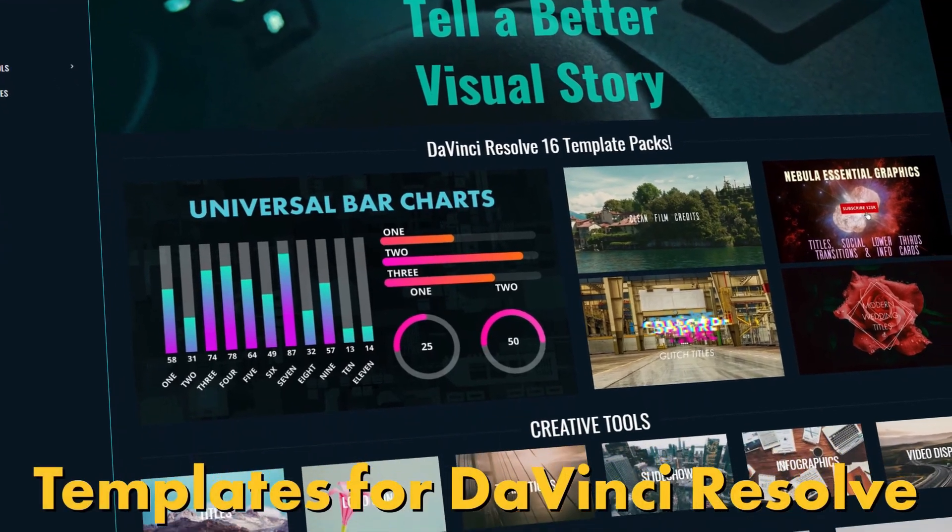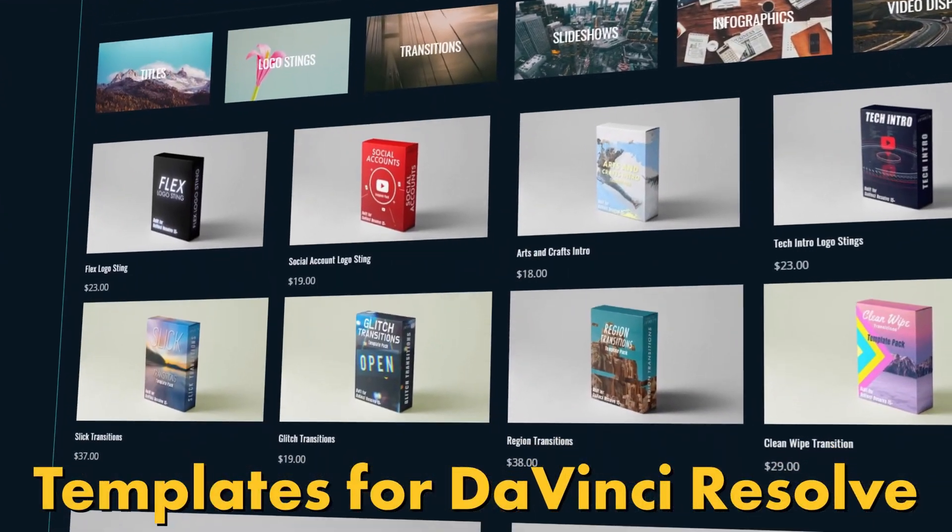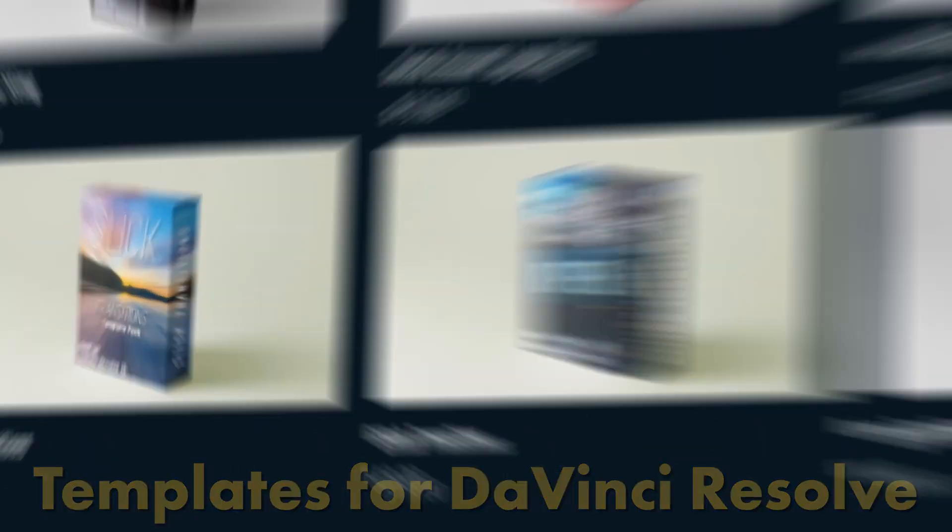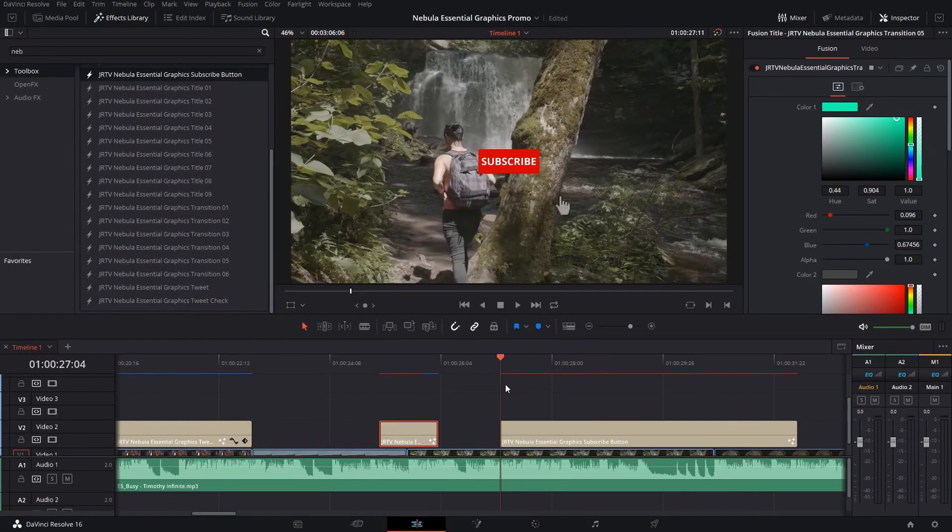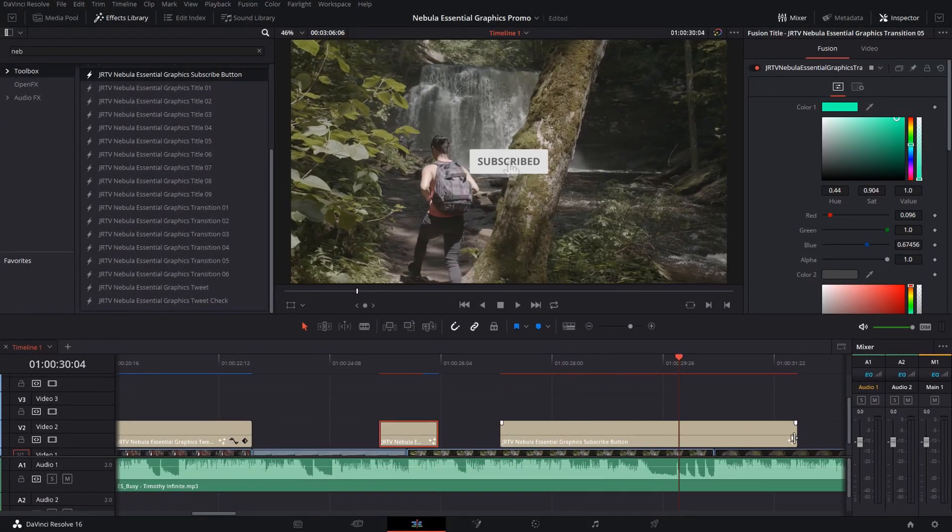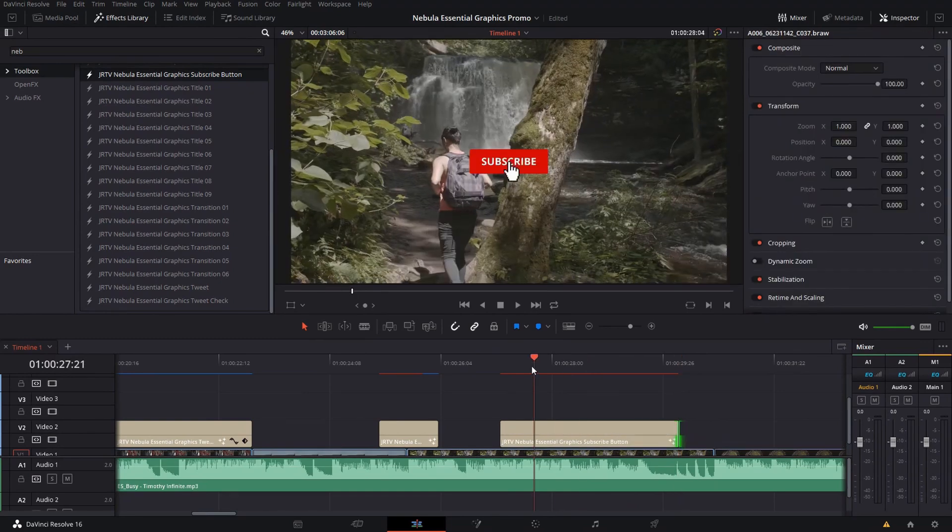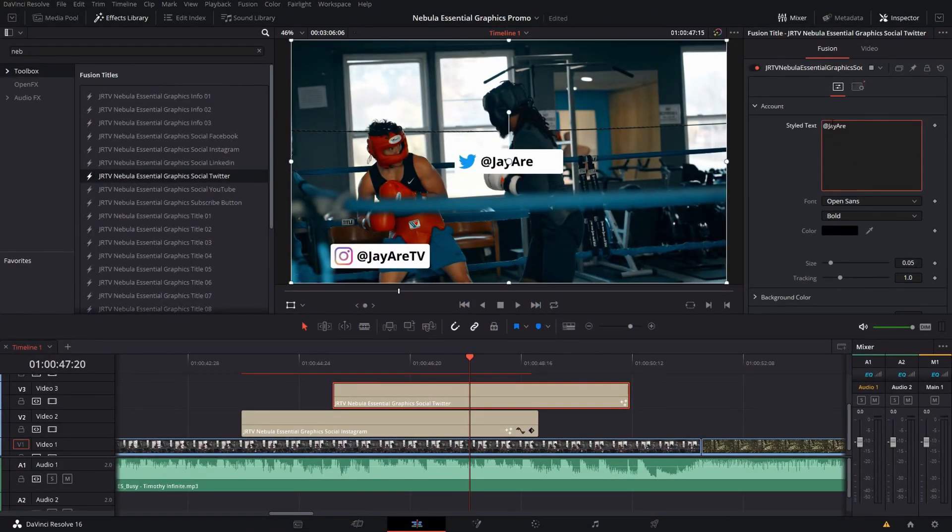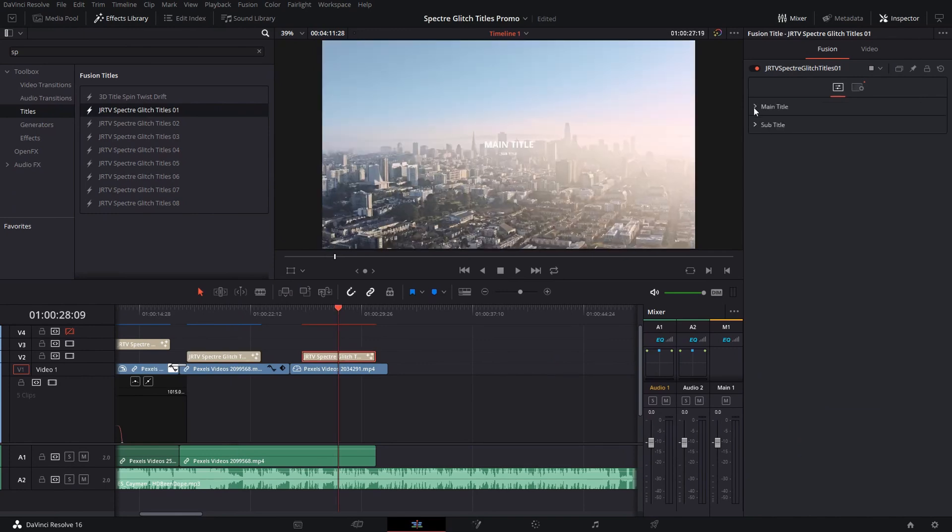Before we get started, for those who haven't seen my content before, I do have a website that's fully dedicated to everything DaVinci Resolve. You can go there and take a look at a ton of different tutorials I have as well as pre-made assets.